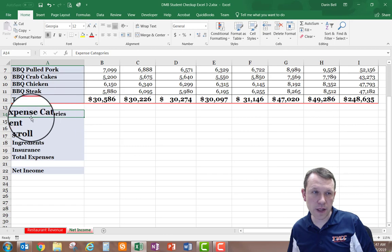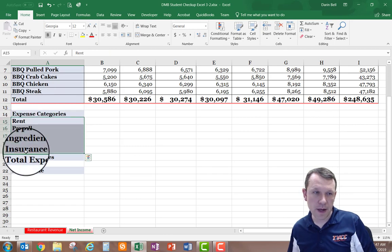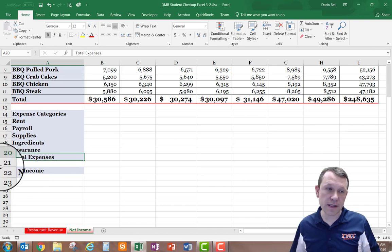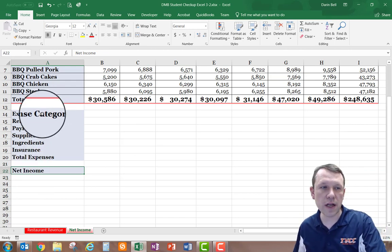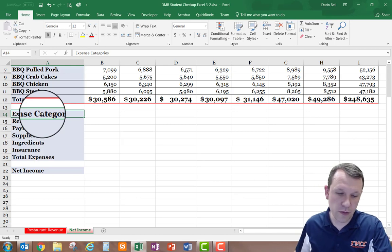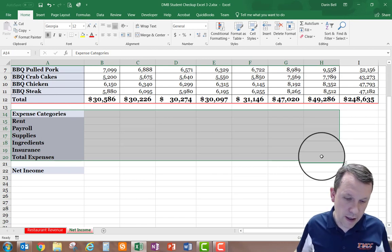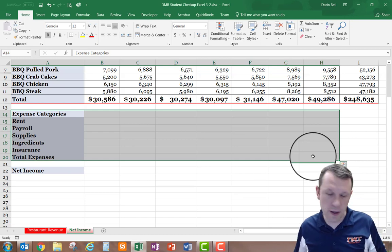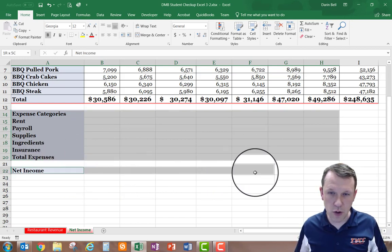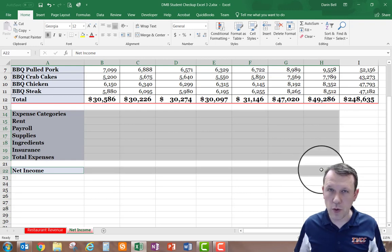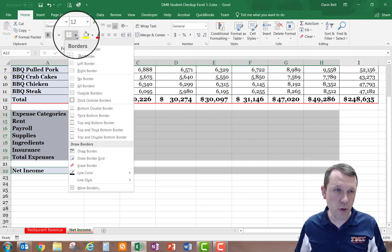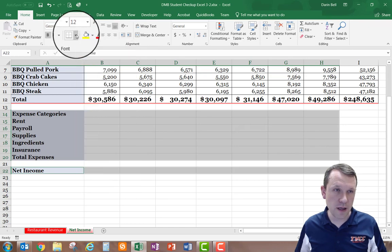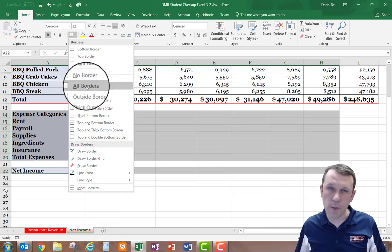Now I have my new categories. At the top is 'Expense Categories,' with individual expense categories listed and 'Total Expenses' at the bottom. I'll skip row 21 and put 'Net Income' in A22. I'm going to select from Expense Categories all the way down through H20, then hold Control and also select the net income row, and apply All Borders from the Home tab in the Font area.